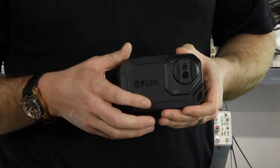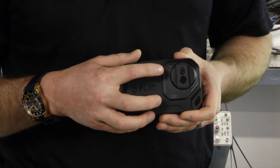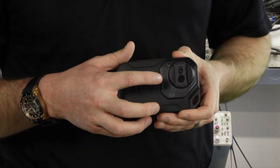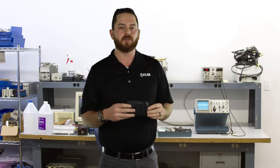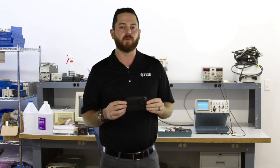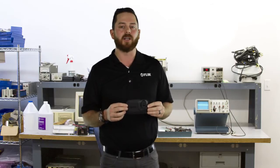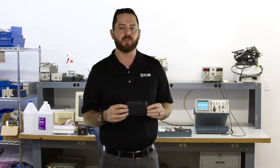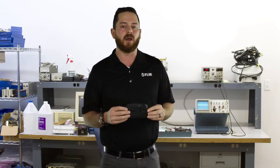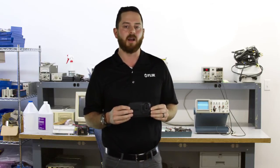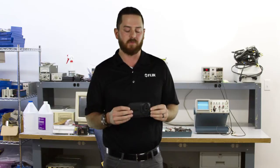This has an infrared detector as well as a digital detector, and the combination of those two allow us to produce MSX, which is our image enhancement technology, adding more depth, detail, and clarity to an infrared image.